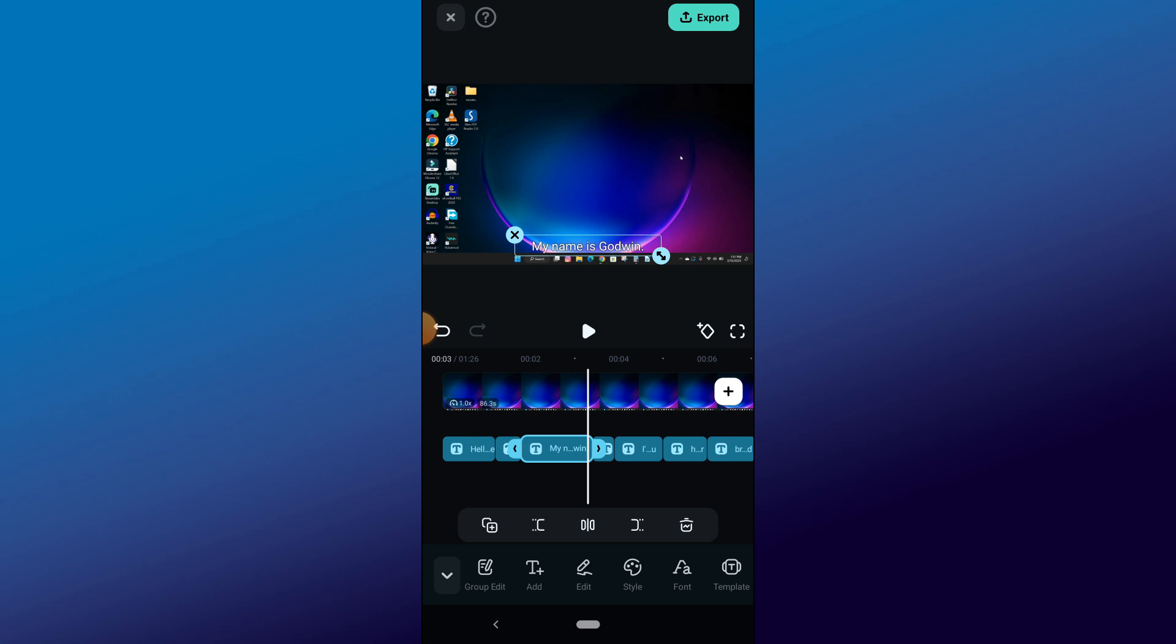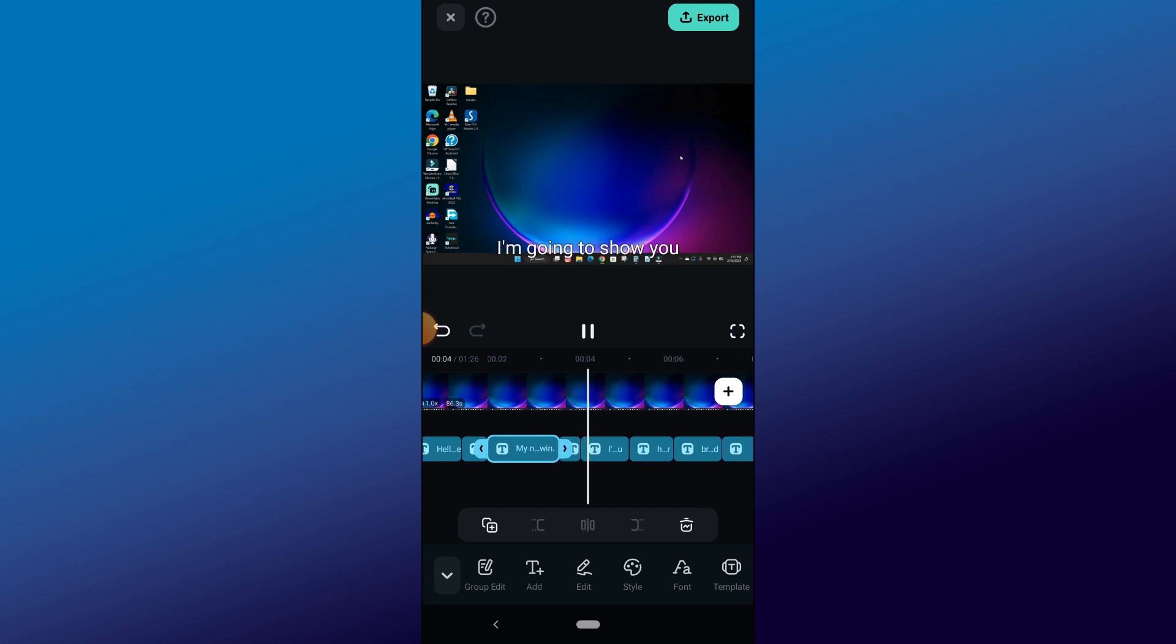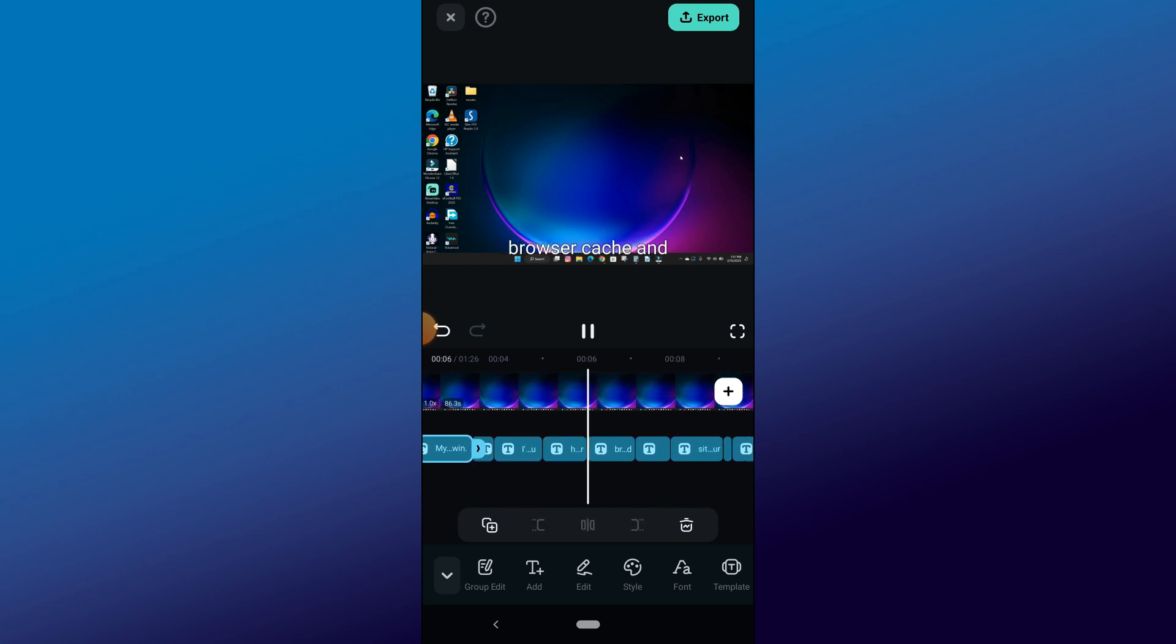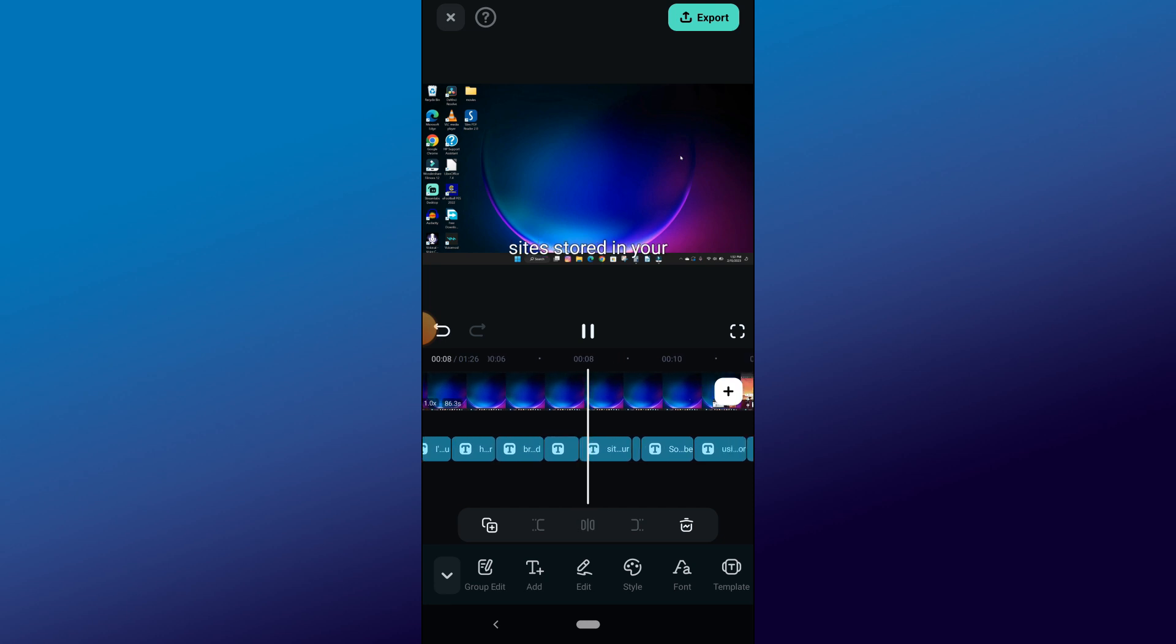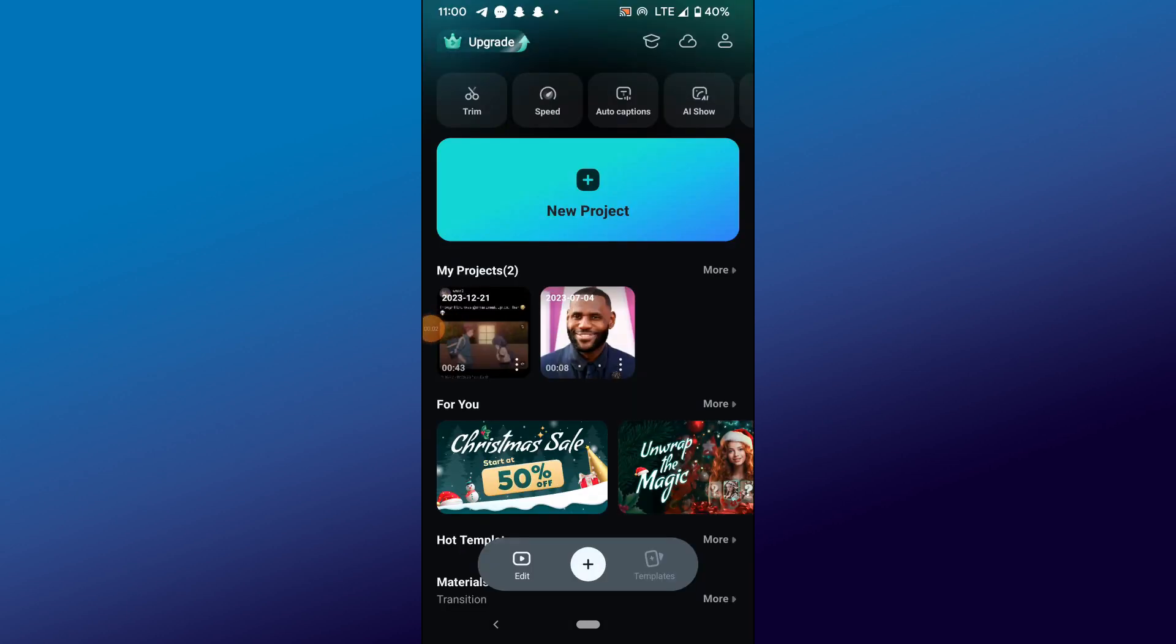If you don't have the Filmora mobile app yet, go to the App Store or Play Store to download it. To add captions to videos, open the Filmora mobile app and click on the New Project button. Pick the video file you want to add captions to and click on the Import button.